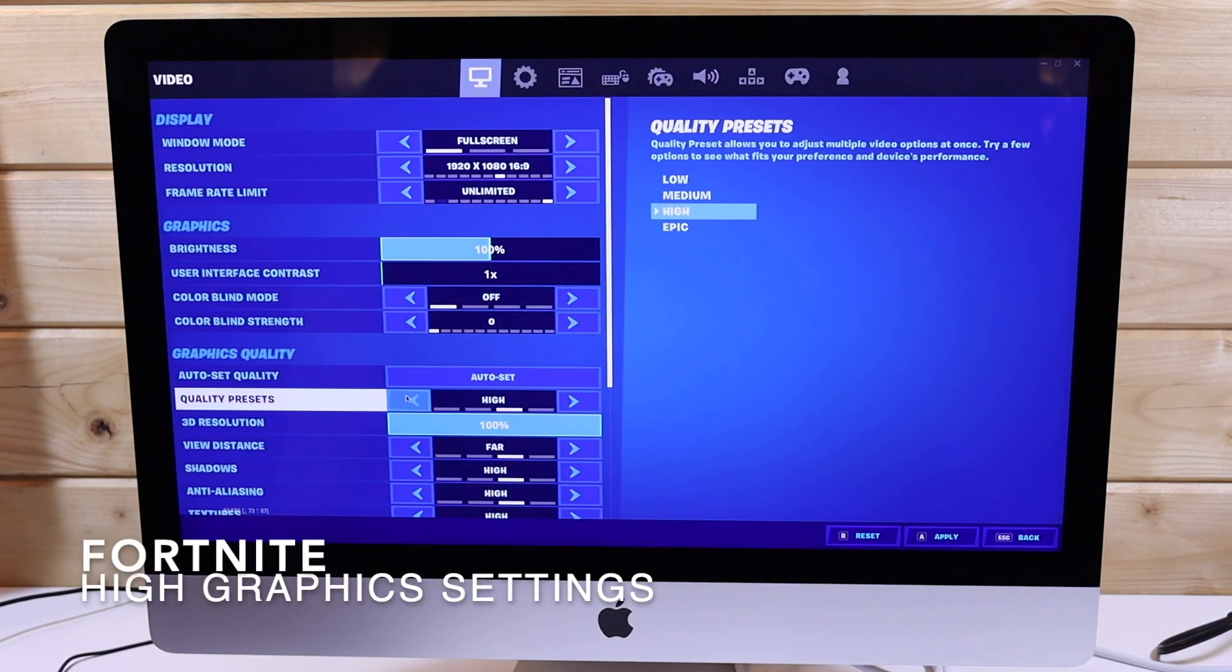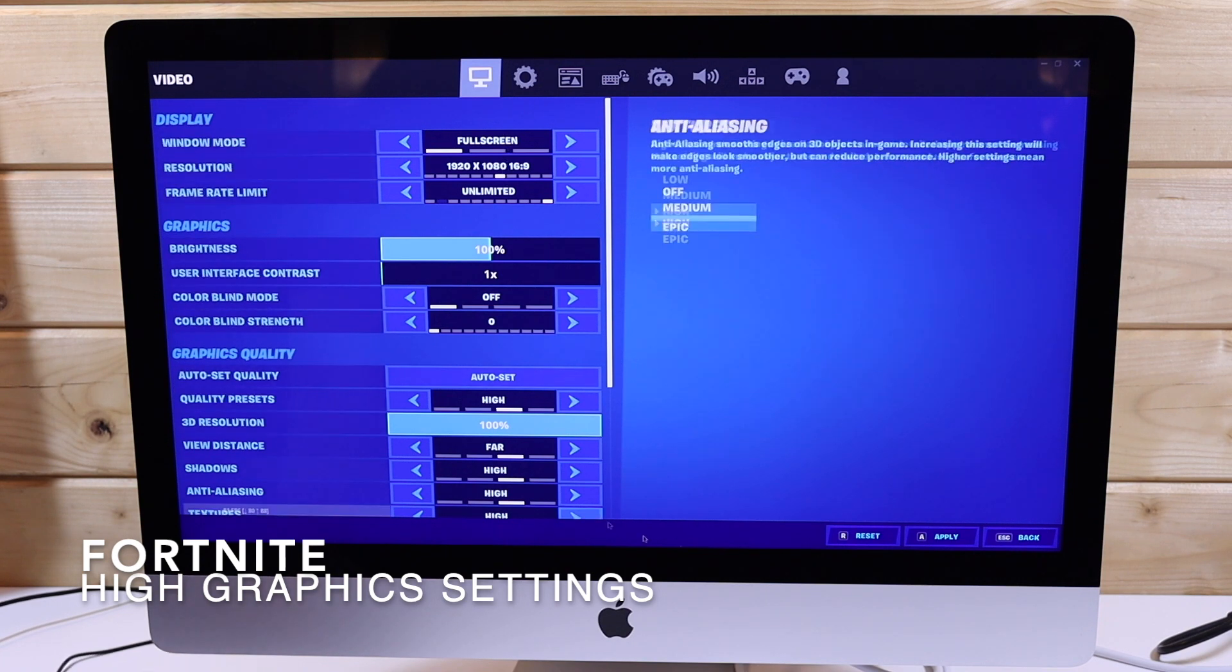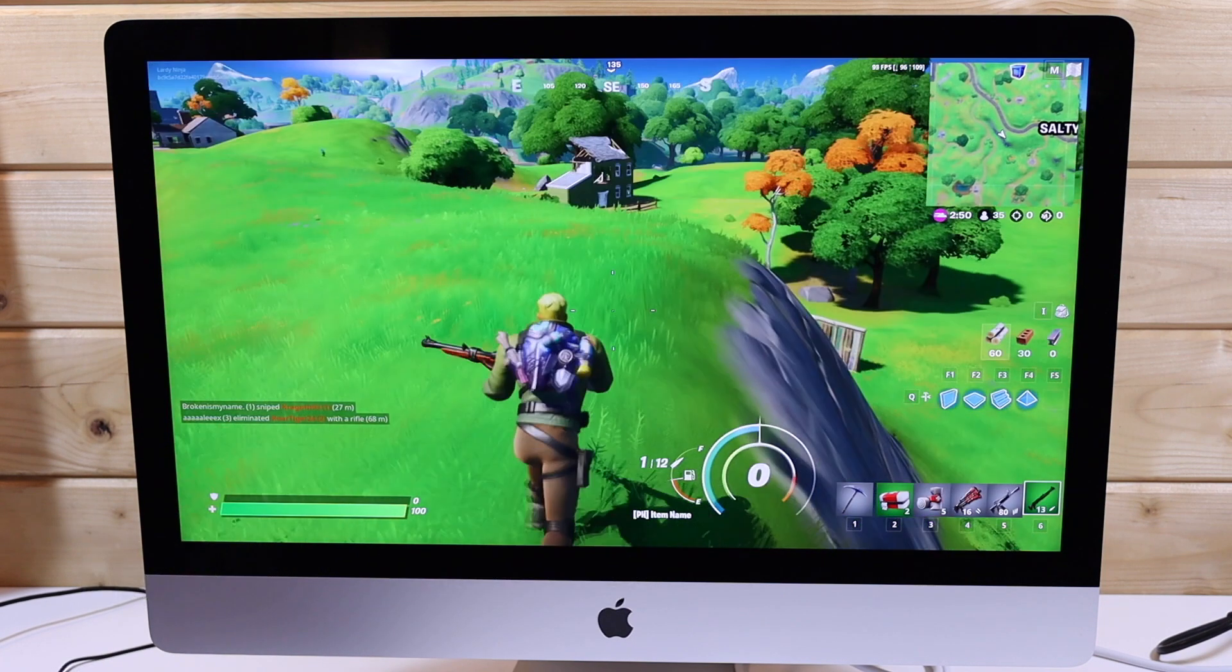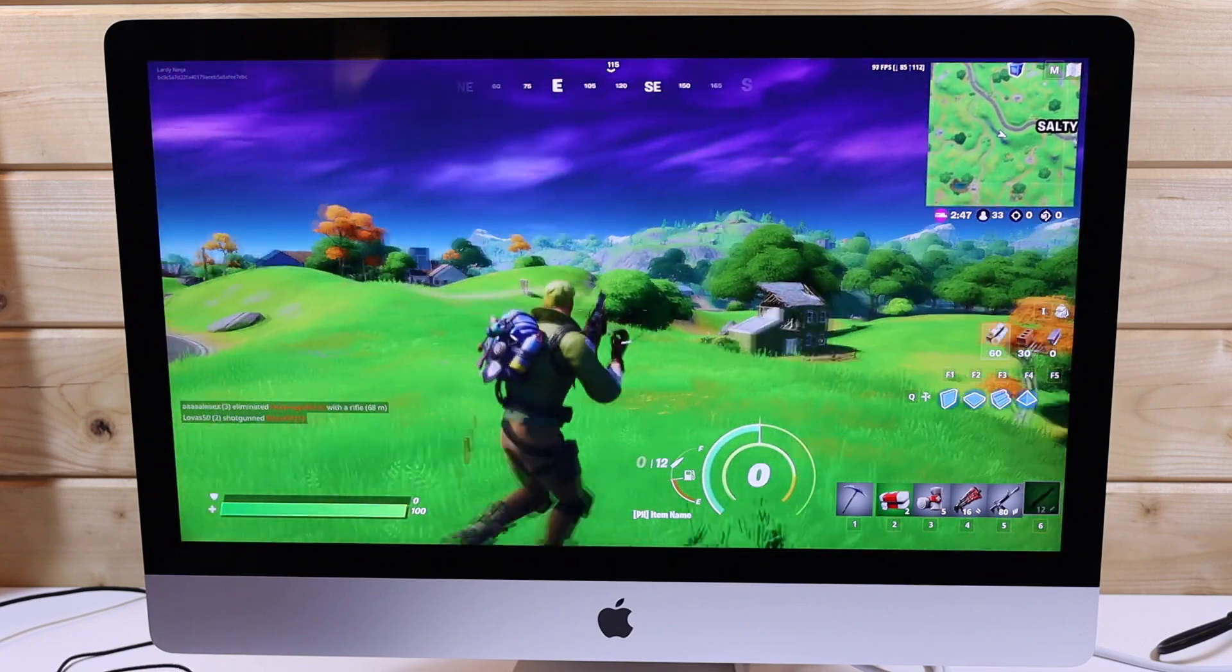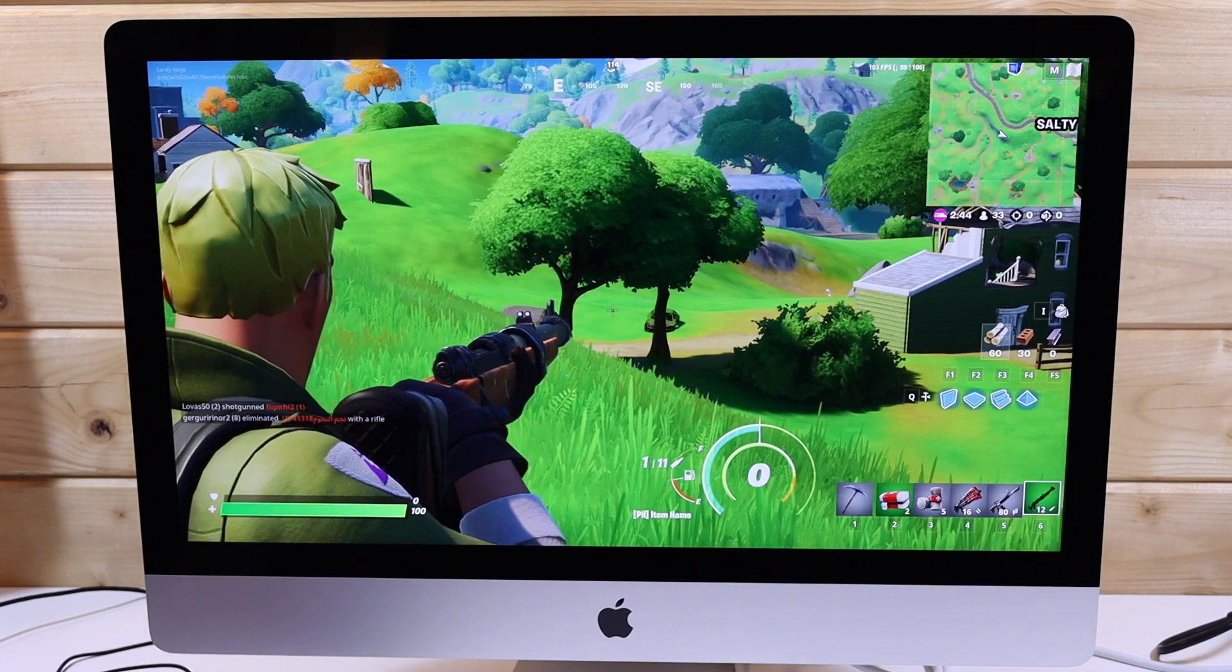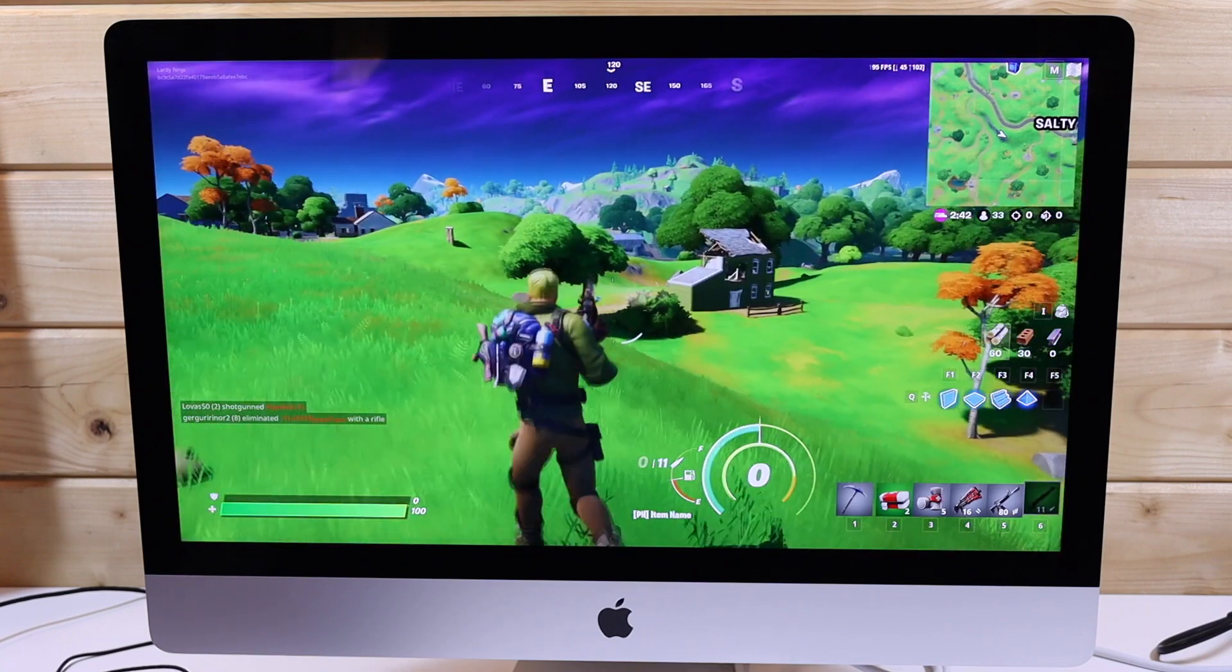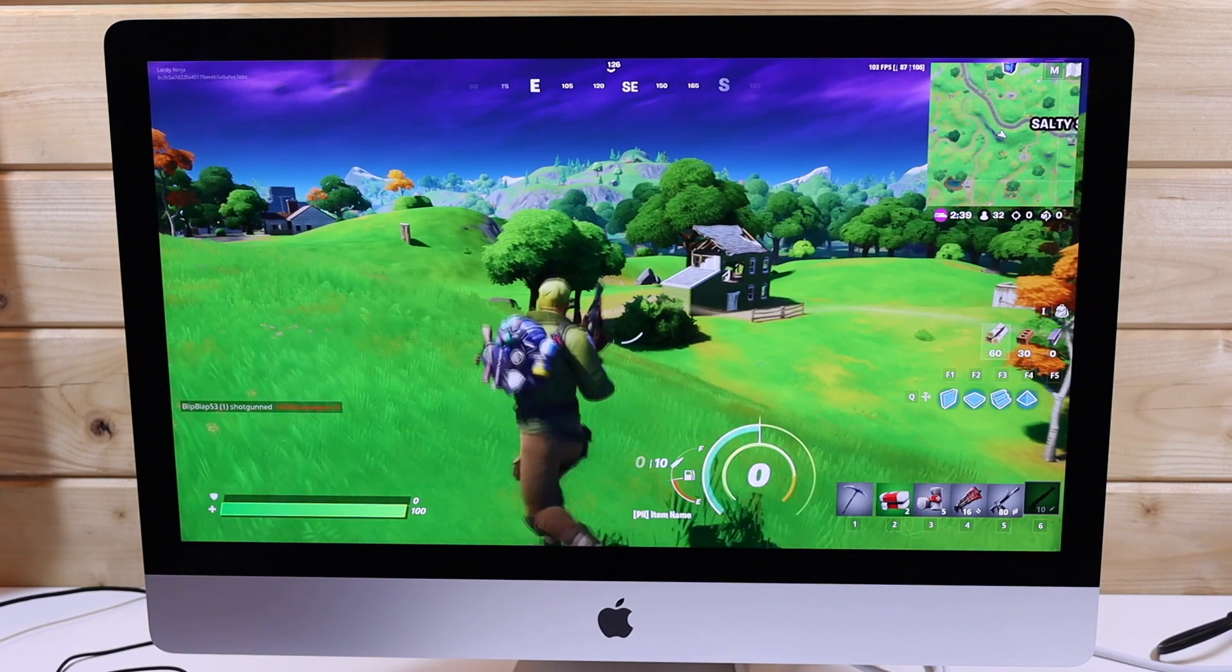So now I'm going to be switching it down to 1080p high settings. This is much more manageable on the 5700, well over 100 frames per second, mostly around the 144 frames per second mark, which is much more comfortable for a fast-paced shooter. Definitely more enjoyable.